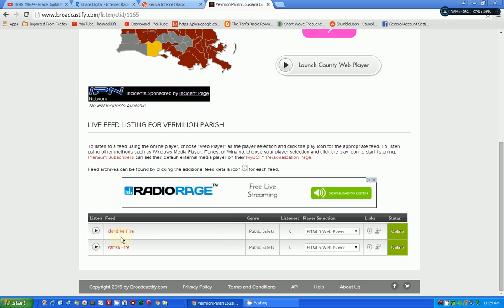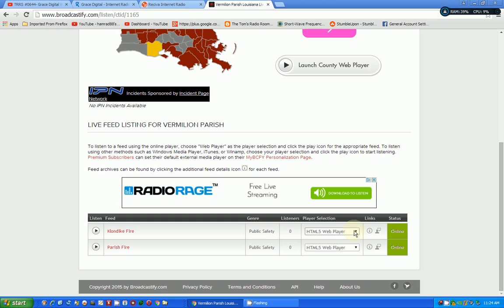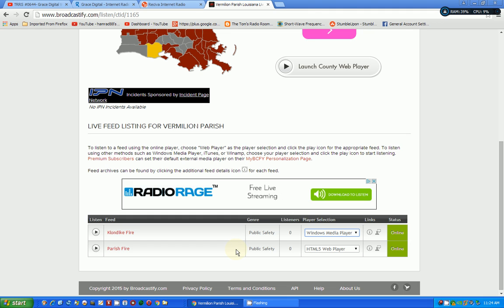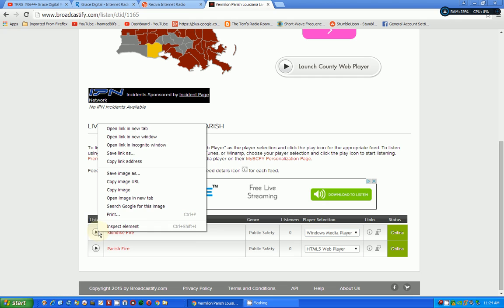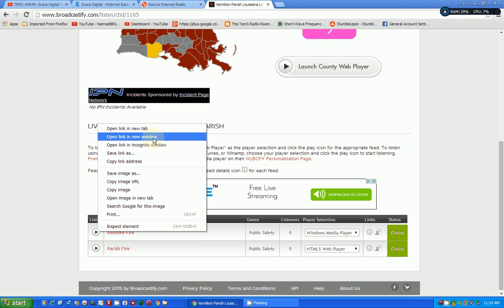Now, here is the key. So I've got two options down here. And I wanted to use the Klondike Fire. Here is the key. You've got to come over here and select Windows Media Player. Now, the next gate that you have to get through is, instead of listening to it by clicking this arrow button with your left mouse button, you right-click it.